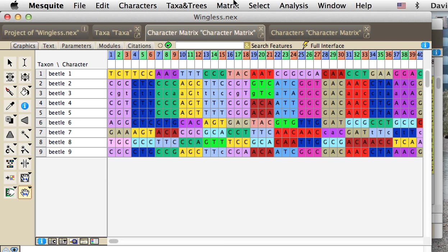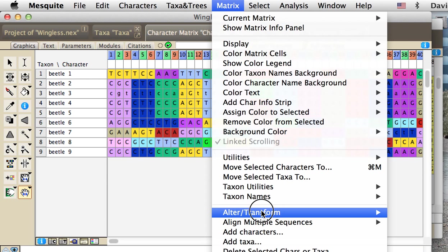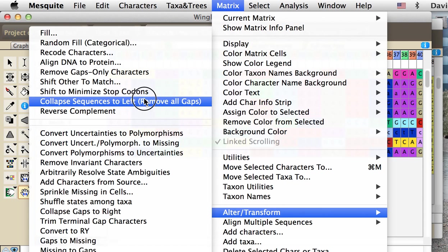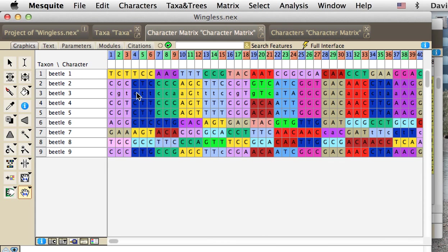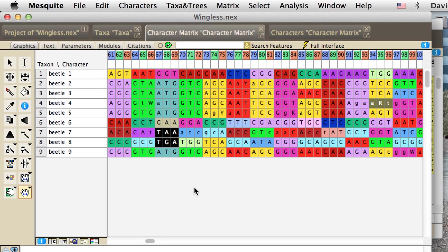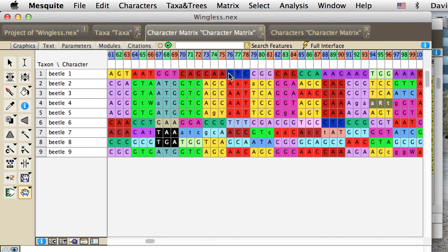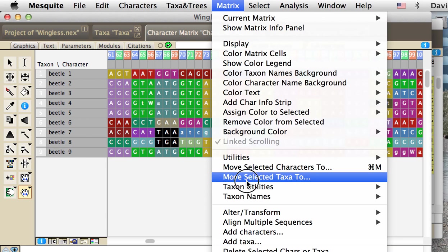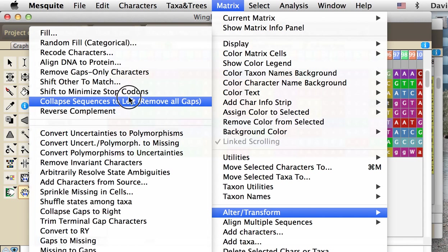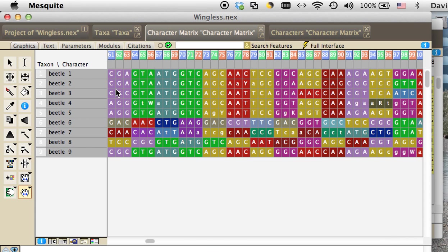If we were to ask Mesquite, if we go to the alter transform menu and choose minimize stop codons, then what Mesquite's just done. Oh, sorry, I forgot. We need to select the matrix first. Let's do that again. Alter transform, minimize stop codons.